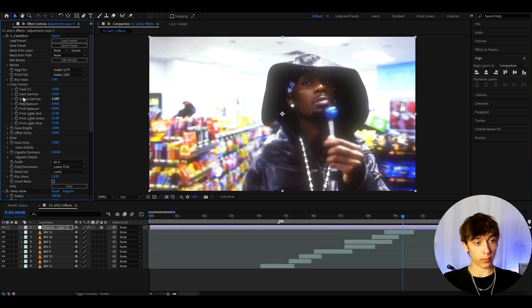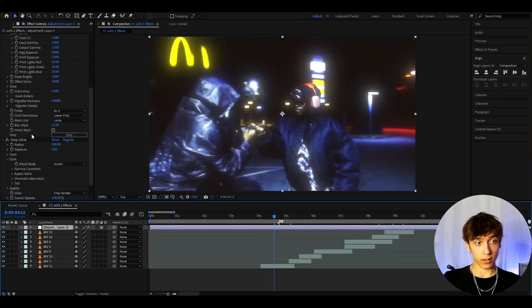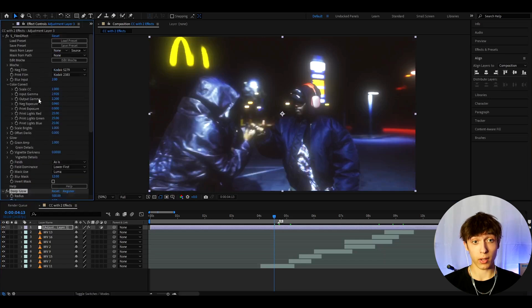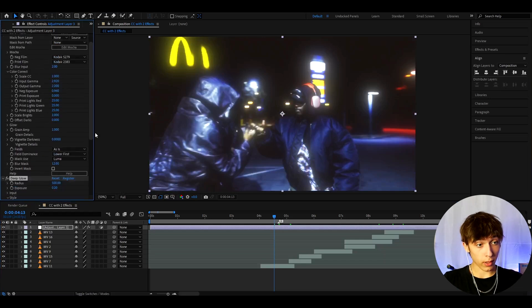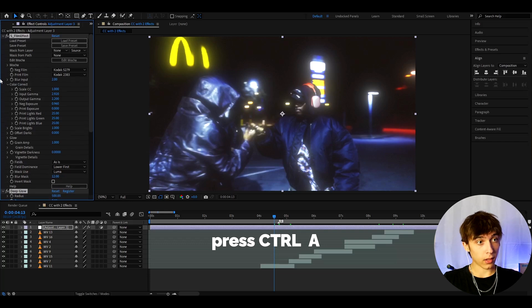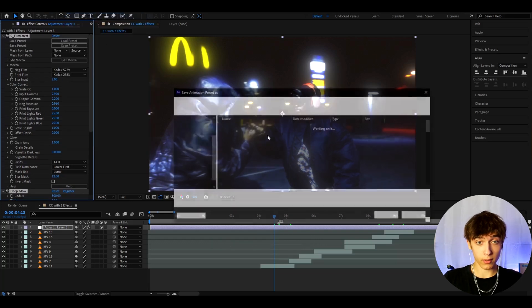But I'm just gonna undo them, and I'm gonna save this as a preset. These settings right here that I have work usually. So if you want to save this as a preset, so you won't need to make this ever again. You can press on one of the effects, press Ctrl A, and it will select both effects. And now let's go to animation, save animation, preset.